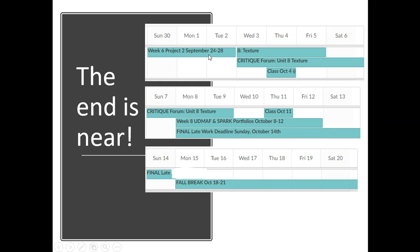You'll see everything that you need in there to get that done. And then the only thing left to do is unit 8. And there is a critique forum in that unit. So this is week 7. If you click on the week 7 folder, you'll see the critique forum there and the unit 8.